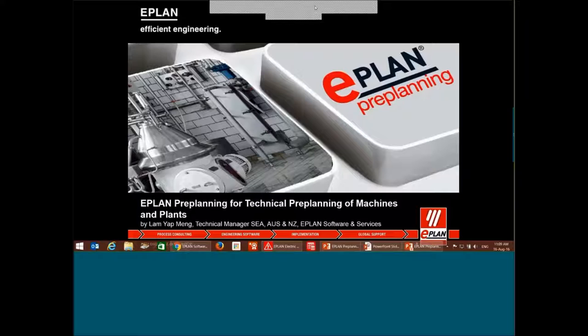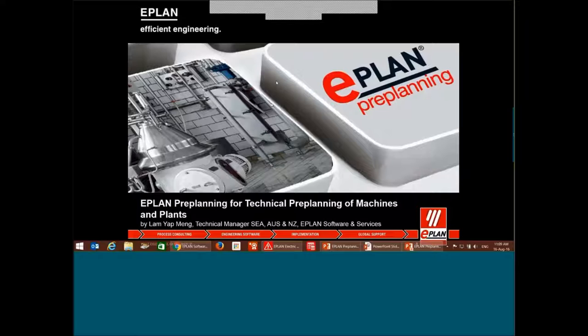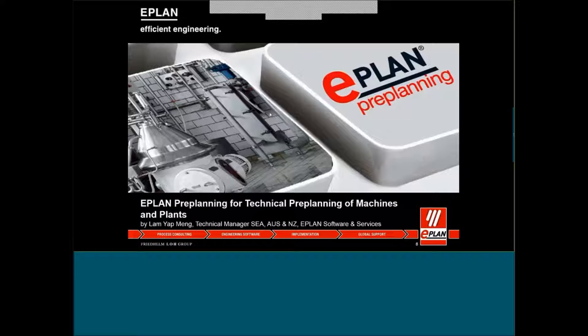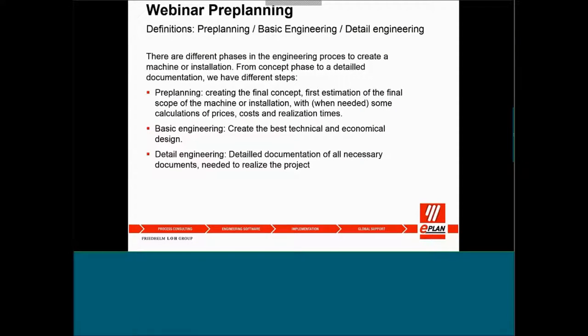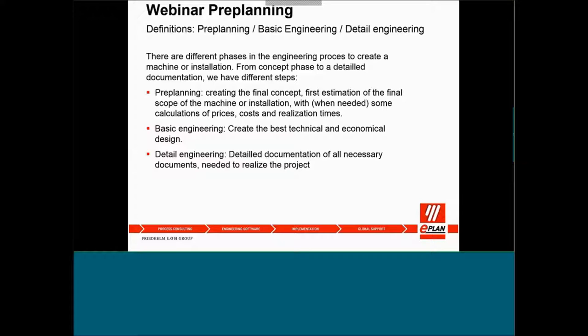Thank you, Mr. Liao. Good day to everyone. Thanks for attending this webinar. I'll continue with the pre-planning from our technical side. For the pre-planning, as everyone will know when you're doing a project, we have different phases of the engineering process. I split it into three sections: pre-planning, basic engineering, and detailed engineering.